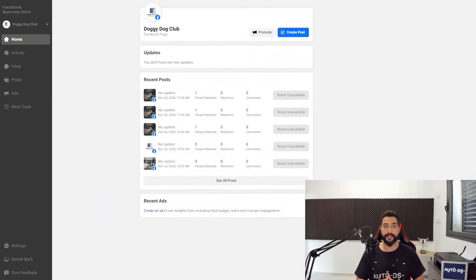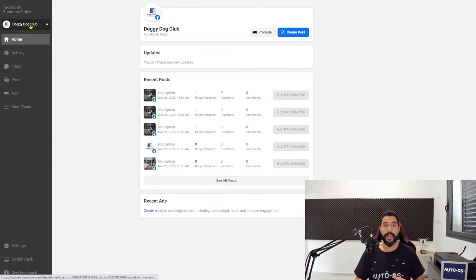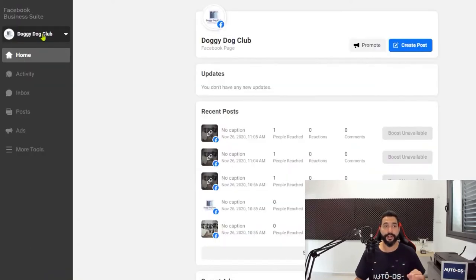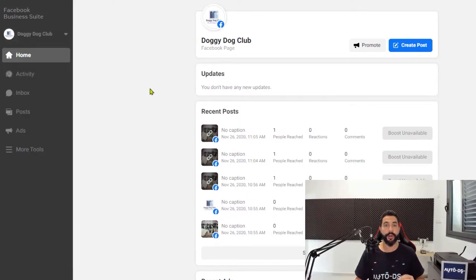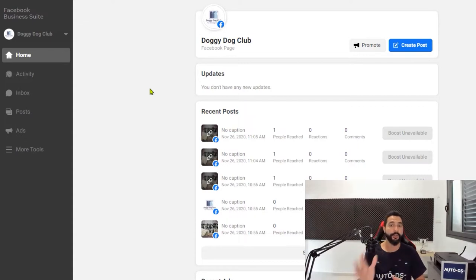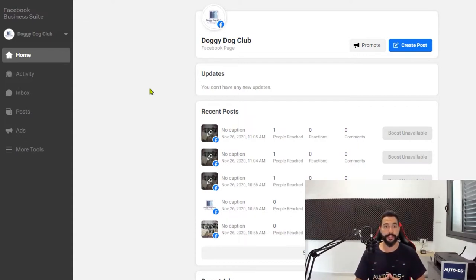Once done, you'll be taken to the front page of your Facebook business suite. On the left side, the Facebook page that you created should show up. If you have more Facebook pages under your account, click on the arrow and select the correct page that you want to run your ads on. I'm going to create an ad on Doggy Dog Club, just as you are going to create your ad on your page.